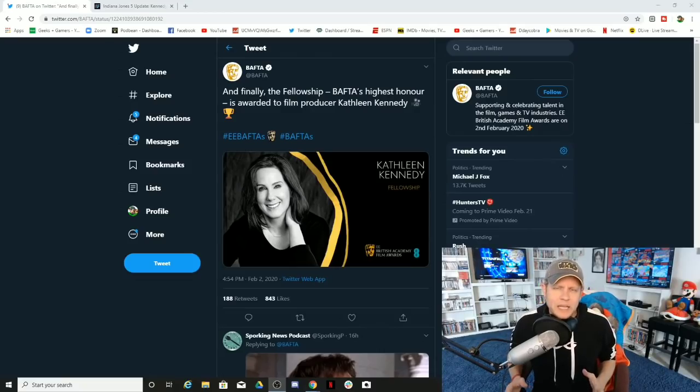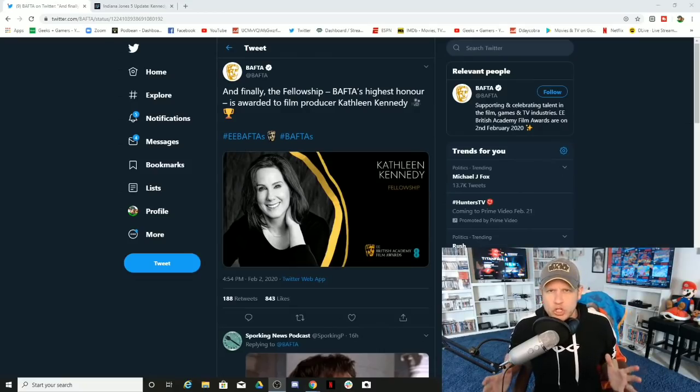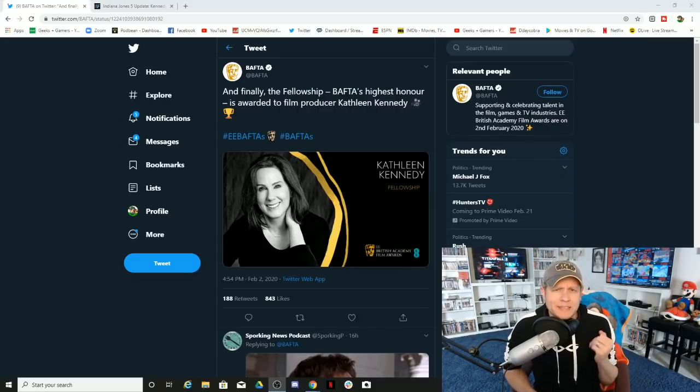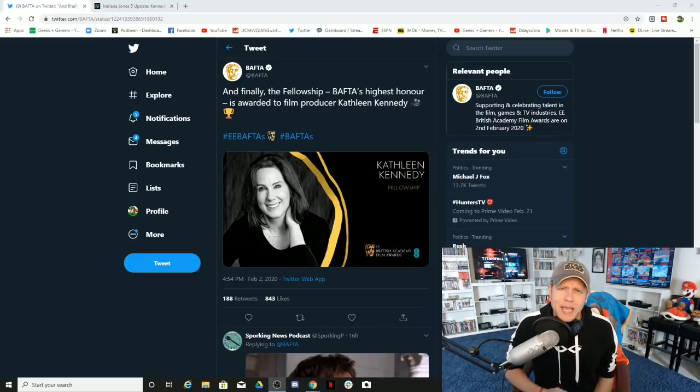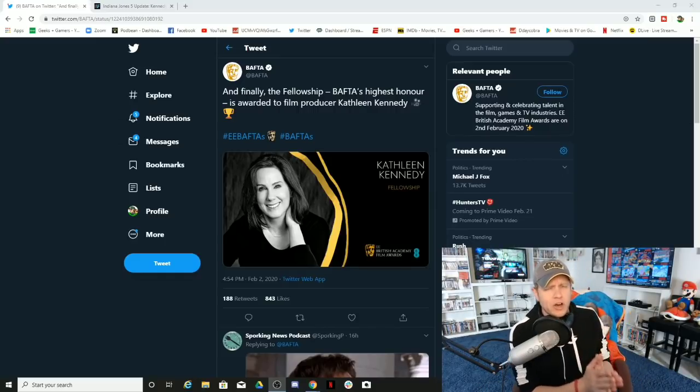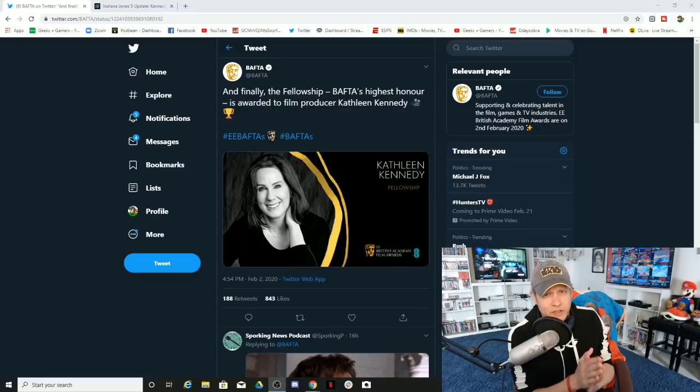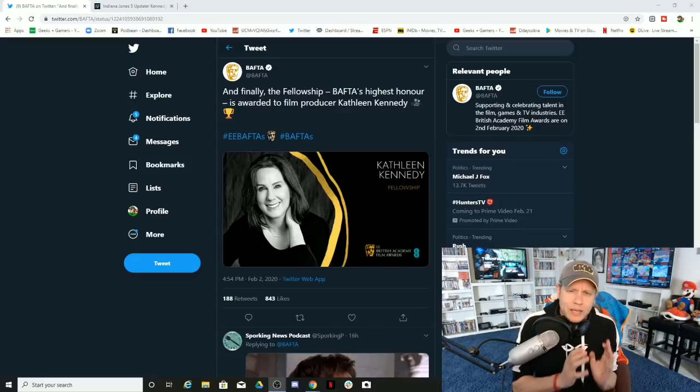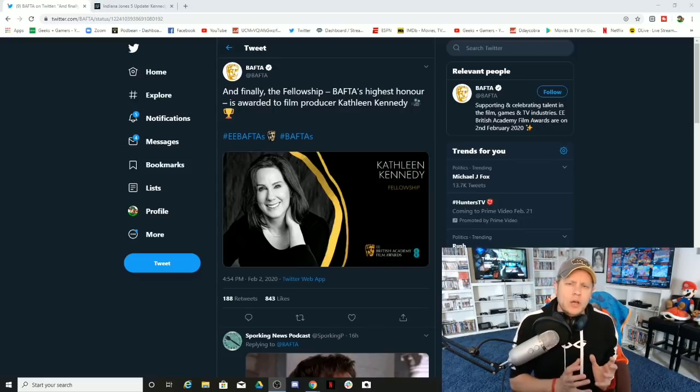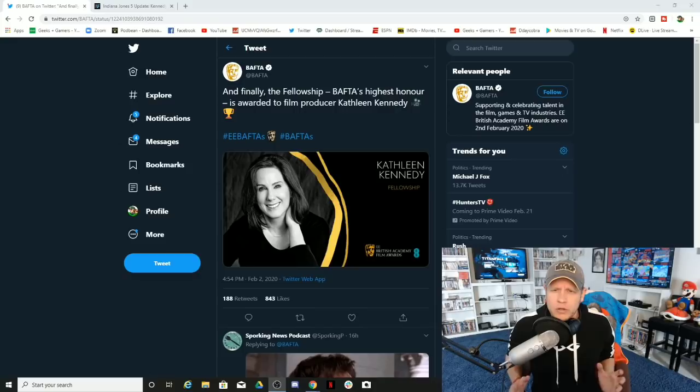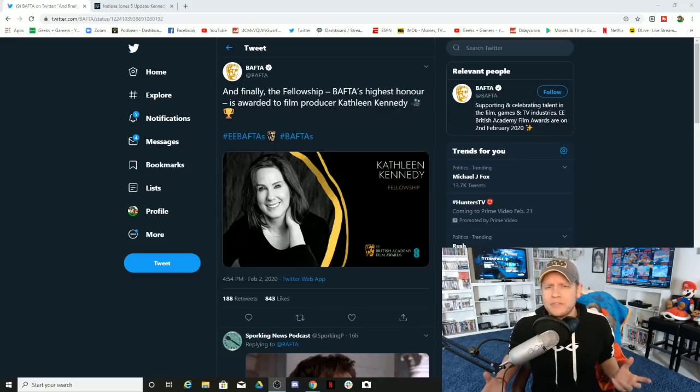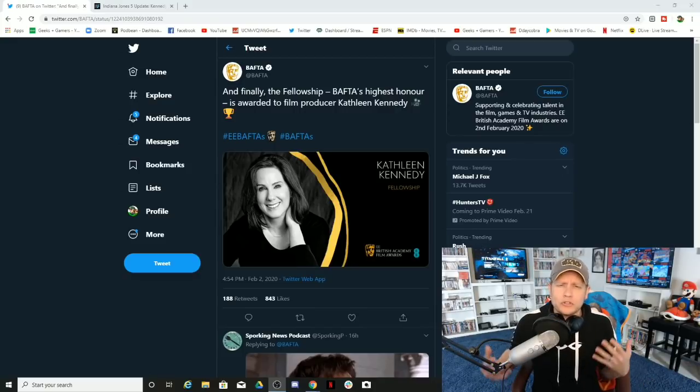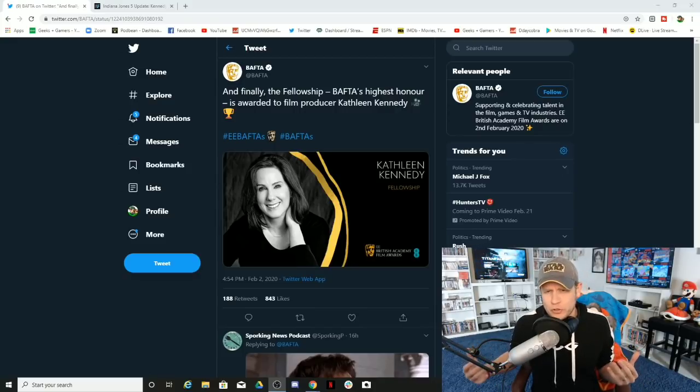What's up geeks and gamers, it's Jeremy coming to you with another video. Today, Kathleen Kennedy, the greatest coffee maker in the history of Hollywood, got the highest honor from the BAFTAs. It is awarded to film producer Kathleen Kennedy.